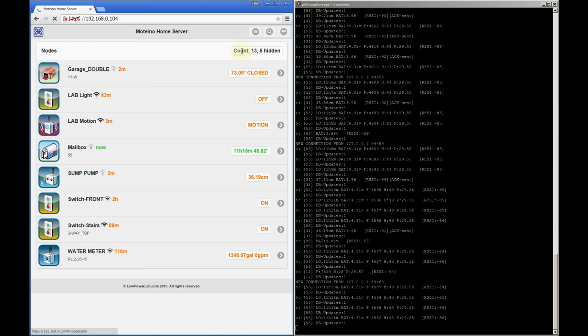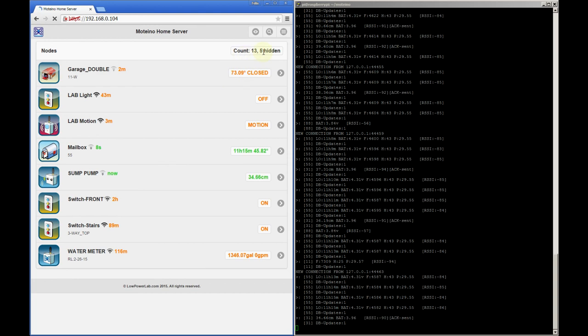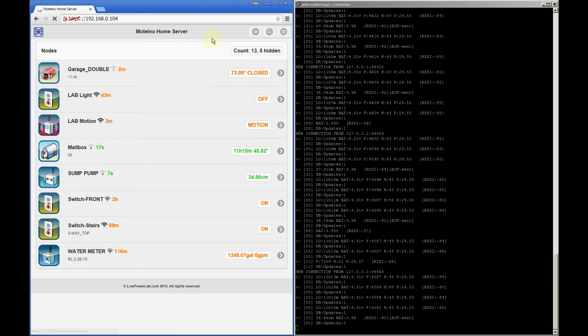You will notice this bubble at the top and it tells us that there are actually 13 nodes in this list and that 5 are hidden. This list can get long so we can hide some of the less important nodes and then toggle their visibility with this button right here.